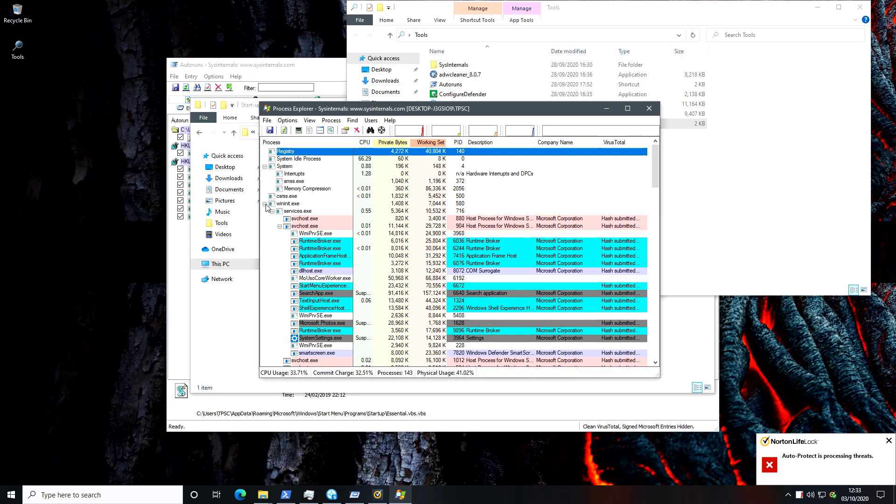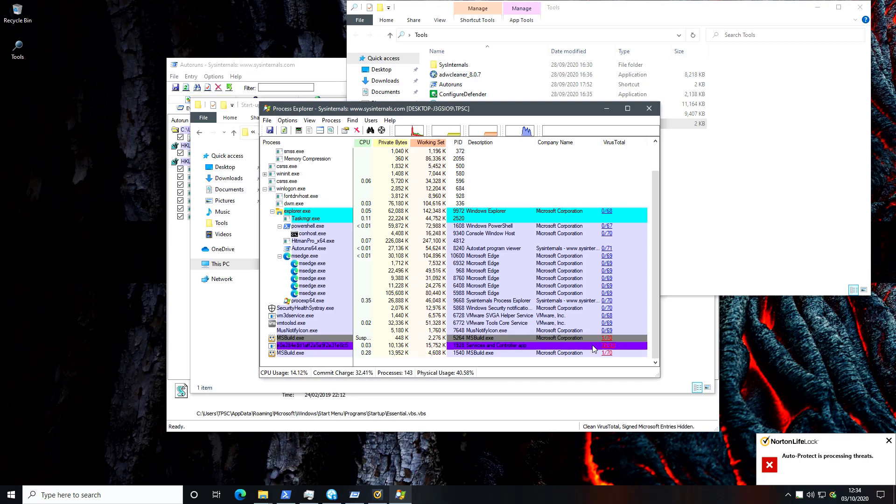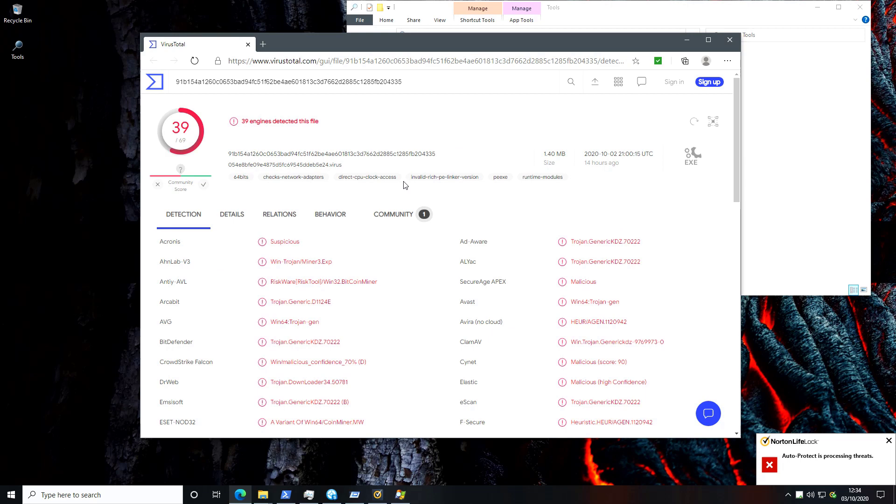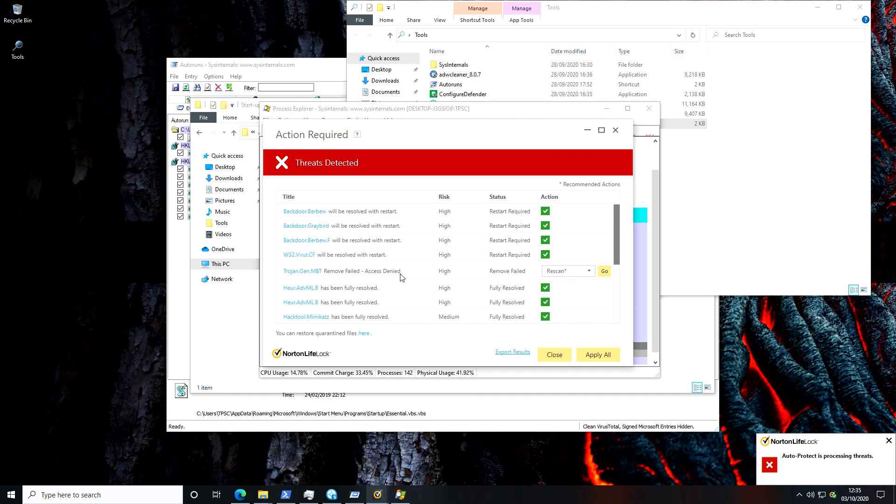So there you have it. We've got this one process which says it's services and controller app detected by 39 out of 69 in VT total. So fairly high number of detections. Ah so this is the one it failed to remove. So possibly it's just because the process is active and the removal started too late in the process or it was detected after it successfully executed and went to memory.